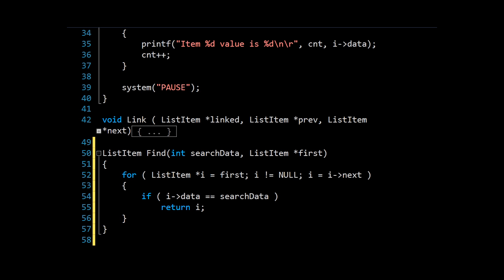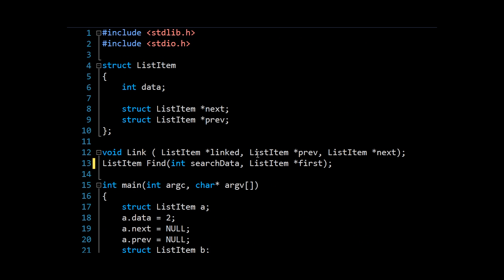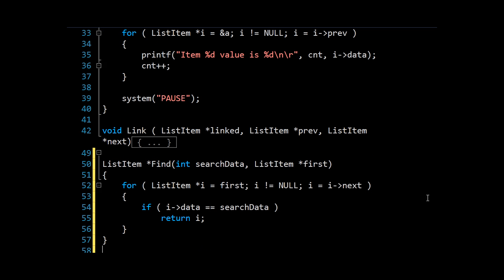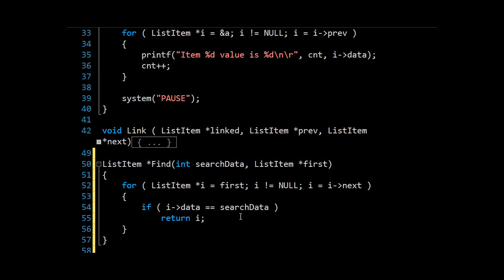And in fact, let's use pointers for the whole system here just to be consistent. So there is our completed function header. And here's our method. And if we don't find anything that way, by using pointers, we can return null rather than any other value.